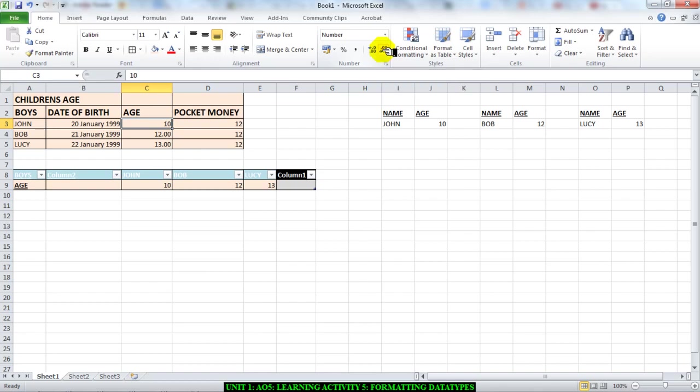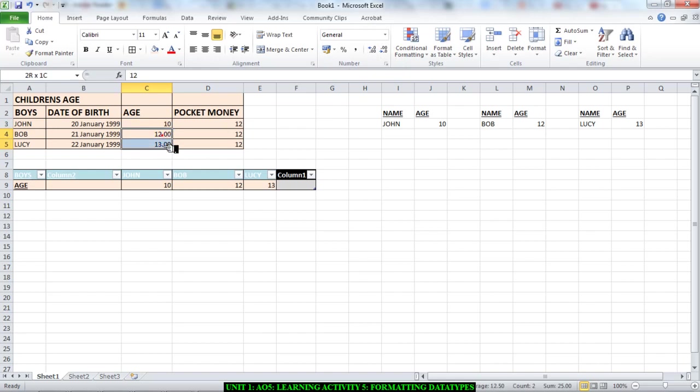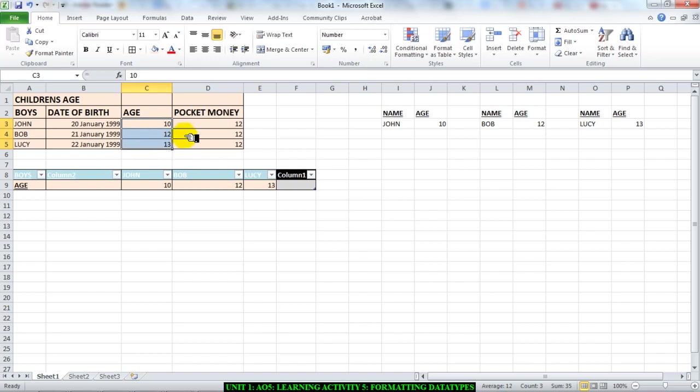And that removes the two decimal places. I'll highlight all of them, decrease—bear with me one second—decrease the decimals. So now I have my age as a number but with no decimals.